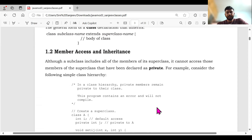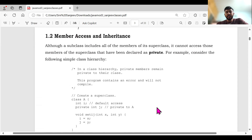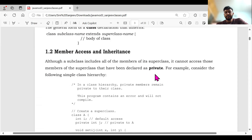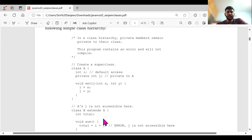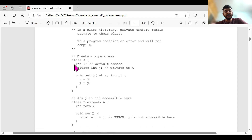Member access and inheritance. Suppose if I am putting 'private' — instead of public, I've given private. Now class B extends class A using 'extends'. But the variable j is declared as private. If I'm going to call j, I won't be able to call it — it will throw an error. Why? Because it is declared as private. But if I am putting 'public' here, I'll be able to call it.